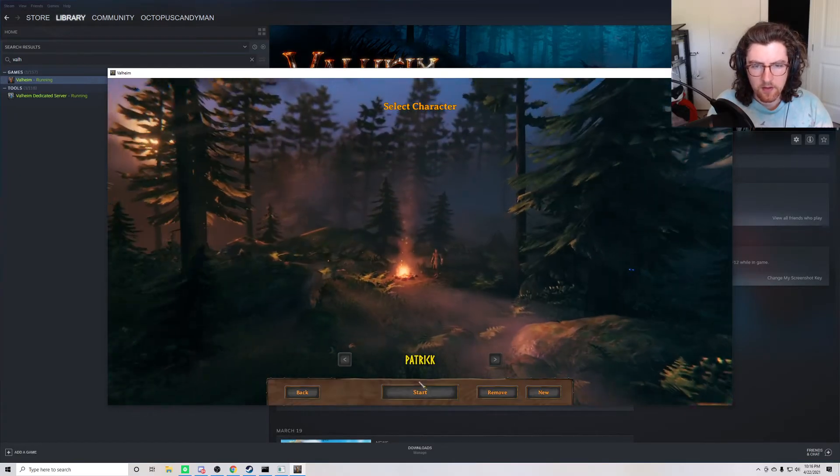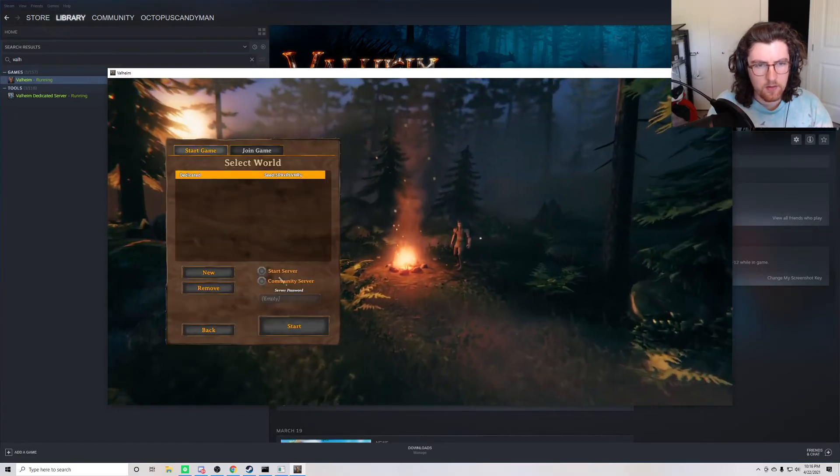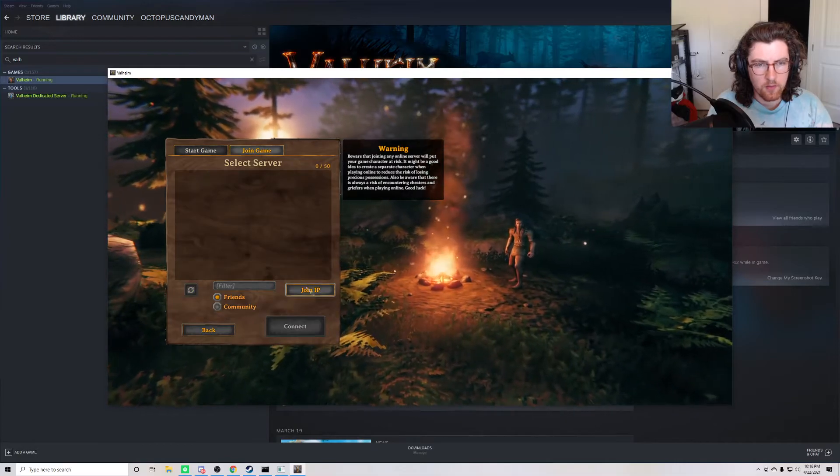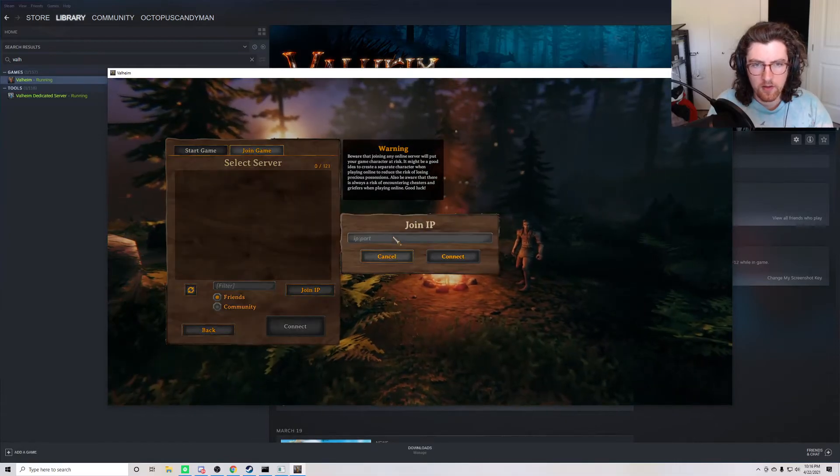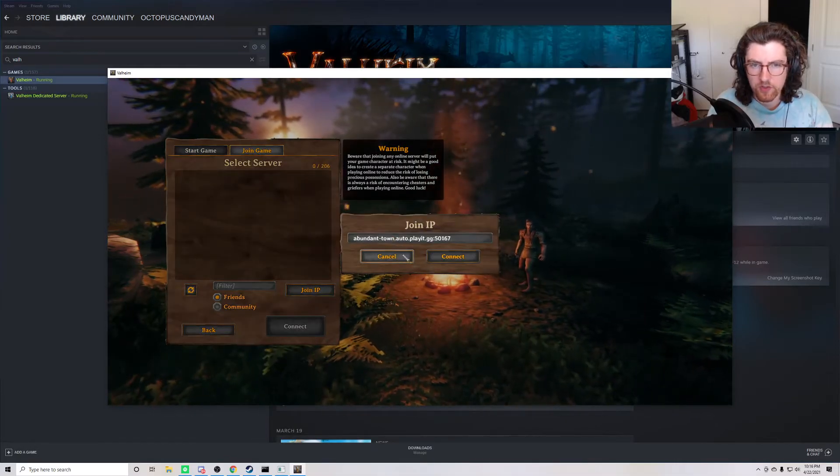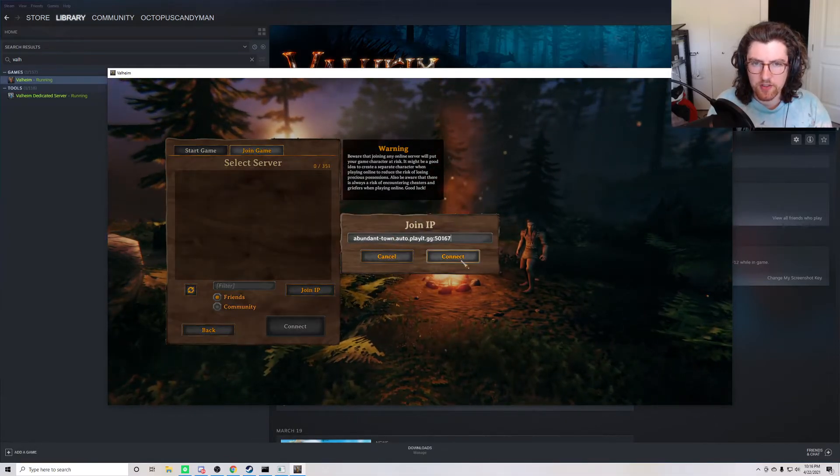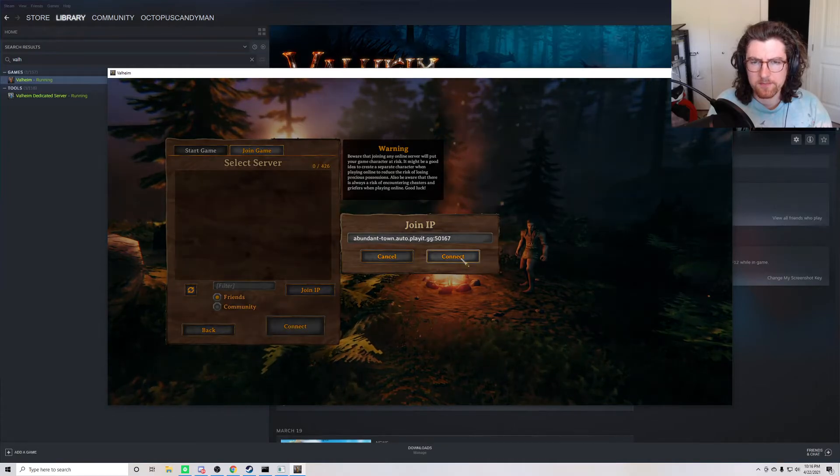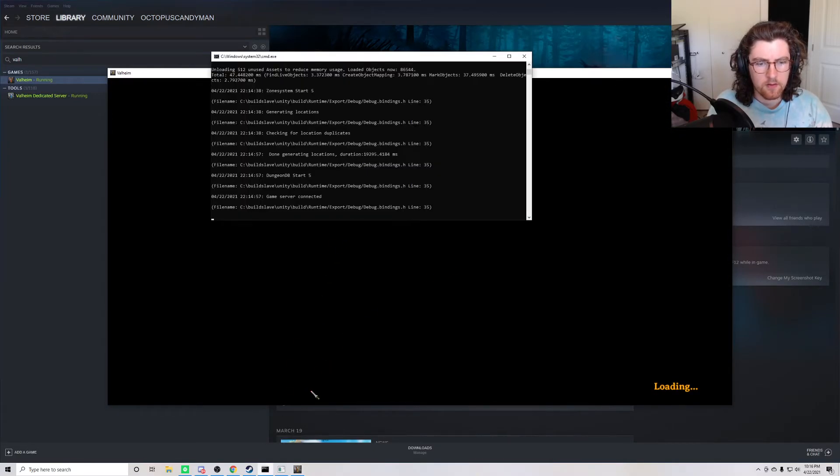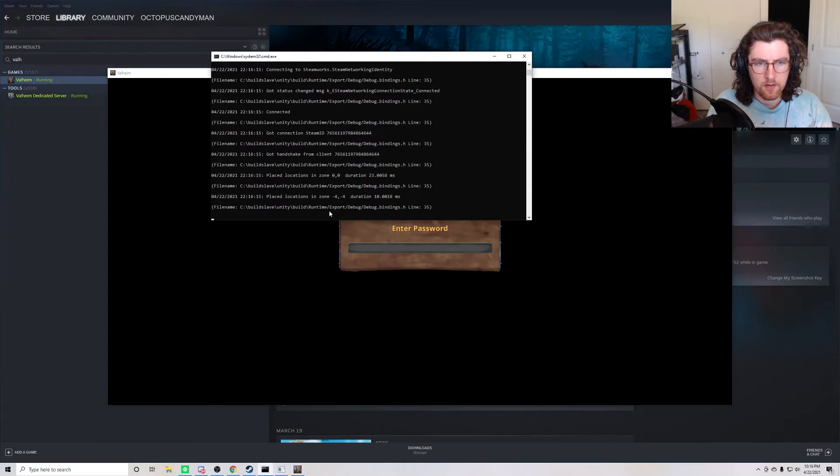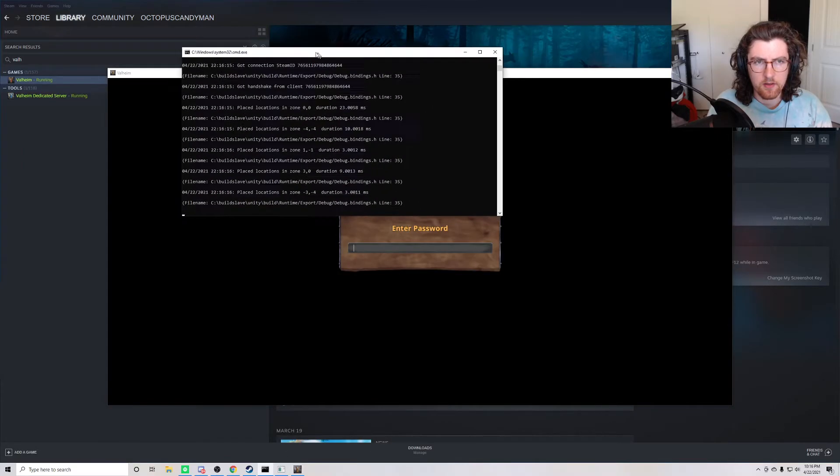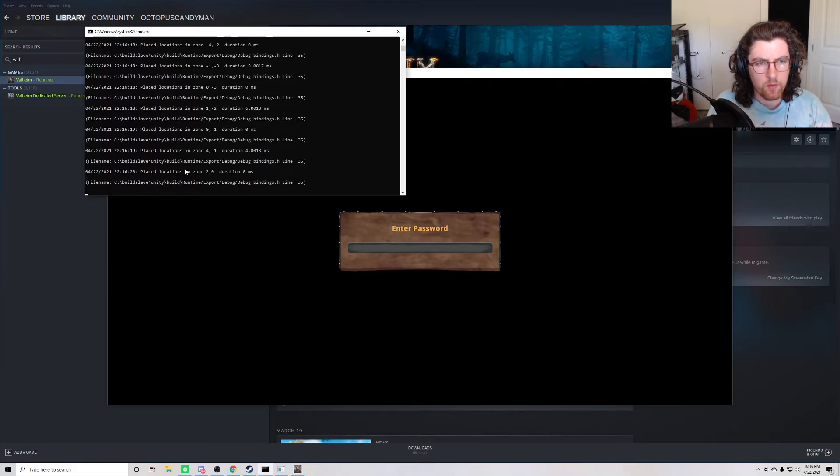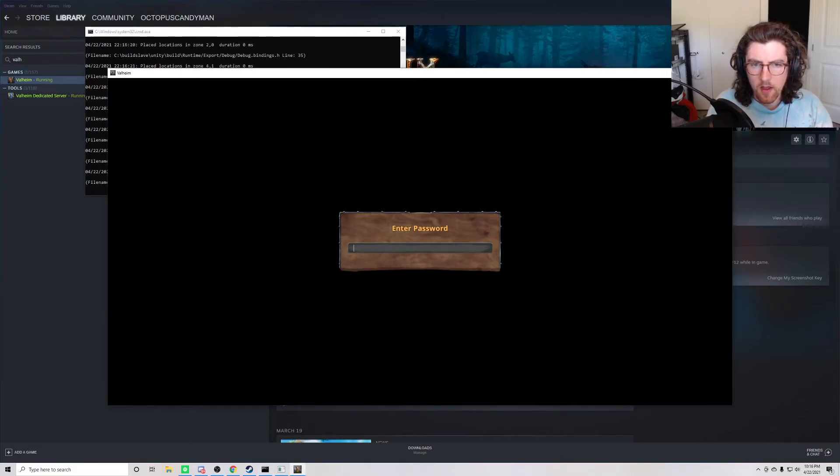Start game, join game, join IP. And all I have to do is just paste the Play.gg address in here. And we can see in the server address, the server program, we have data coming through. And the default password is secret.